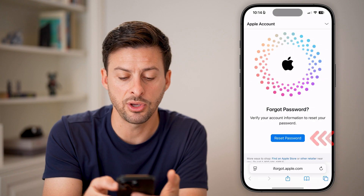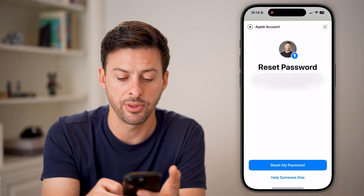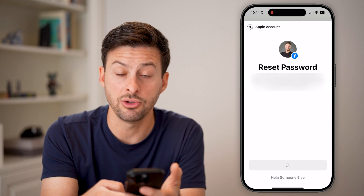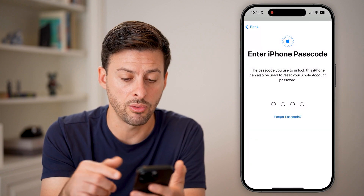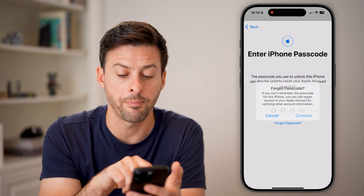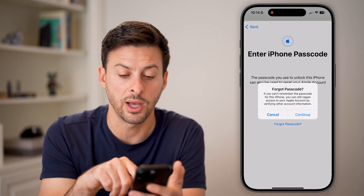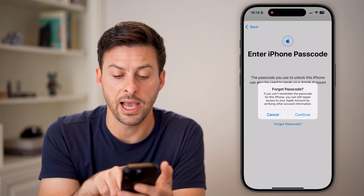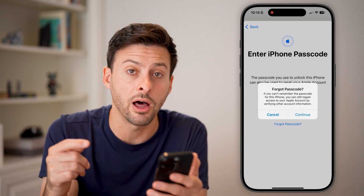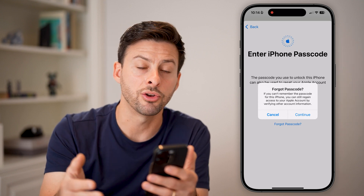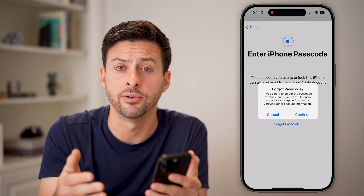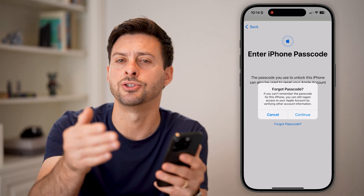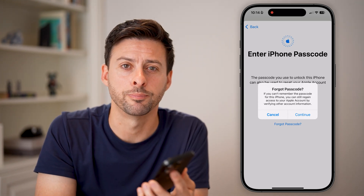If you go back and tap Reset My Password but don't know your iPhone passcode, you can always tap Forgot Passcode as well. It basically says you can still regain access by verifying other account information on your device, so it gives you a lot of different options to be able to change that password to whatever you want.